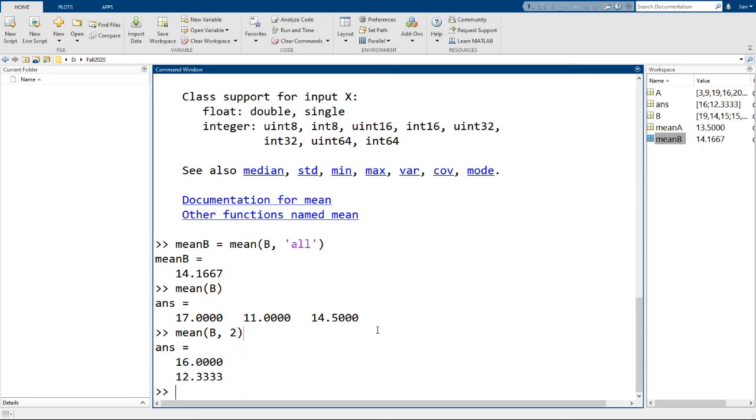The other statistics functions that we mentioned earlier work in a very similar way. And I want to encourage you to read the help documentation for them. One thing I want to point out is for the functions min and max that are used to find the smallest or largest element of the matrix.